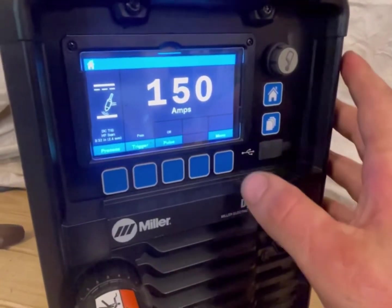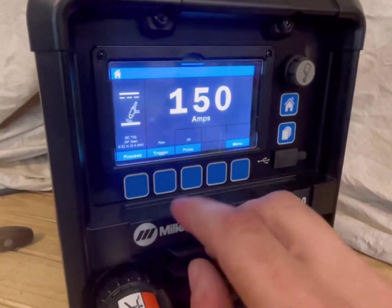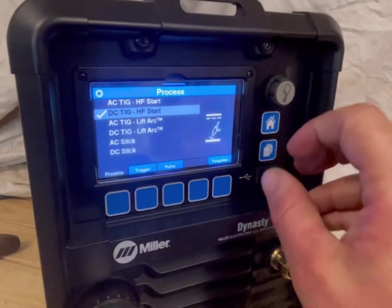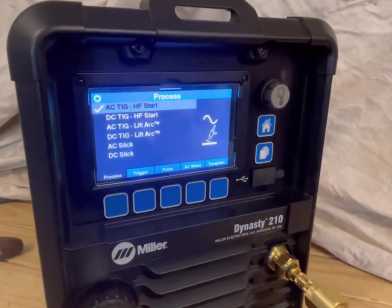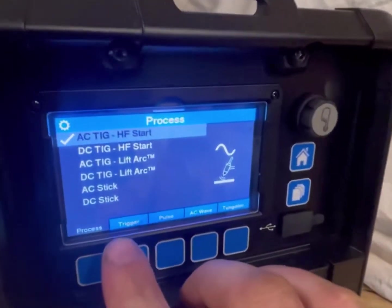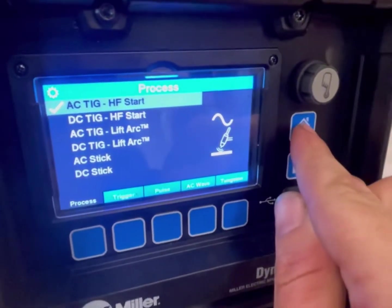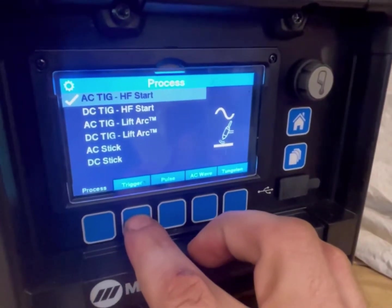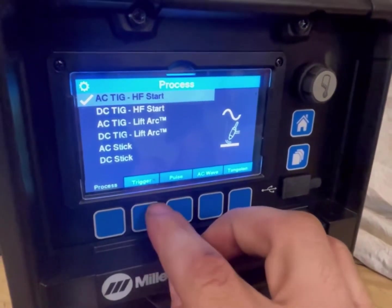So we're on the main screen right now. You can tell we're in TIG mode — we're in DC because of the depiction of the DC current. We're going to go under process and switch this to AC TIG, hit the button. Now we're in AC TIG, and we can adjust it here and also from the home page. Triggers work the same as on DC — that's how you start and initiate the arc.